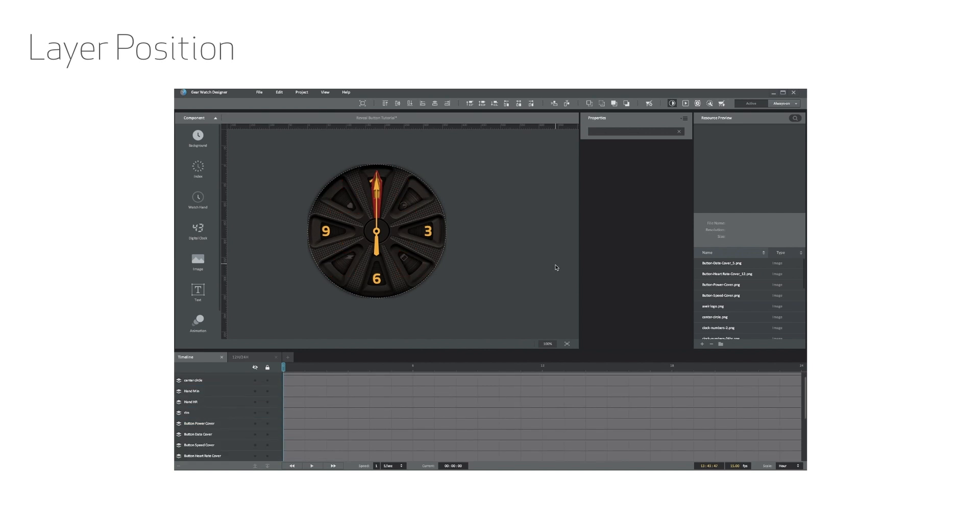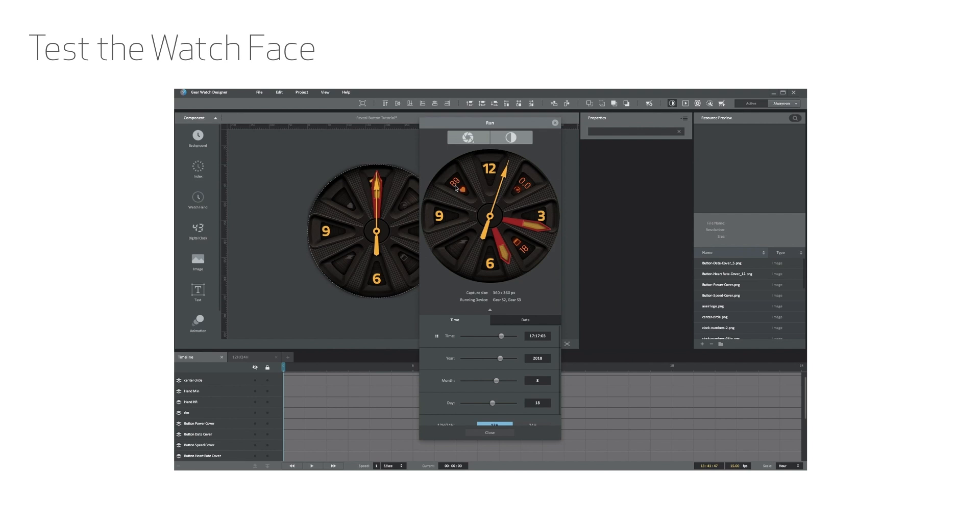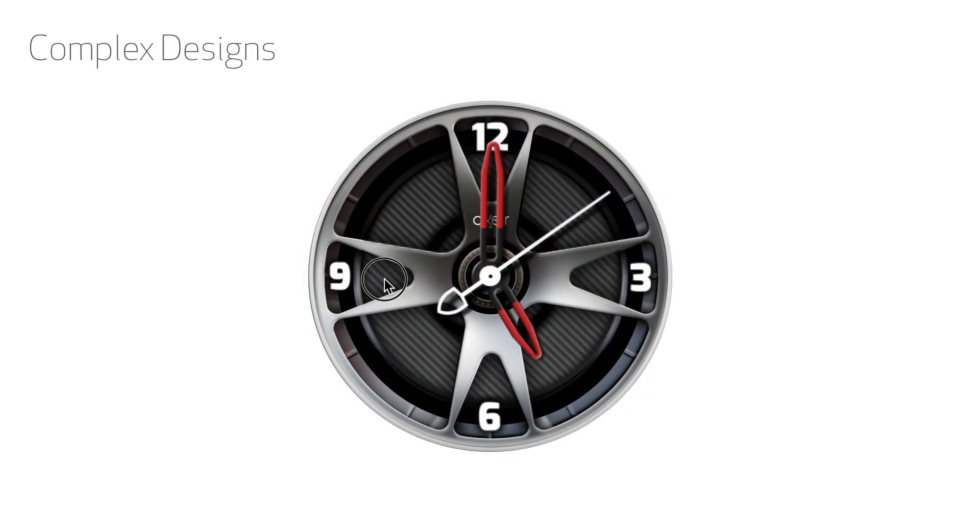Once you are done placing the cover buttons, you can test the functionality by using the run feature within Galaxy Watch Designer. This is also a good way to make sure nothing peeks out from behind the cover graphics. You might find that the heart rate numbers are too wide when it shows a triple digit. All you have to do to test is to change the value of the data within the run window.